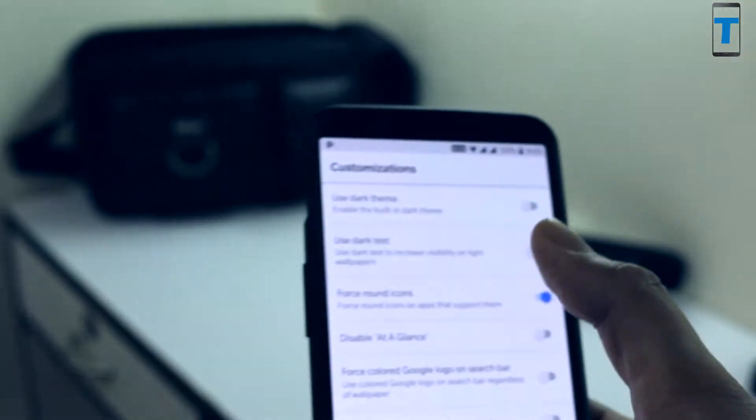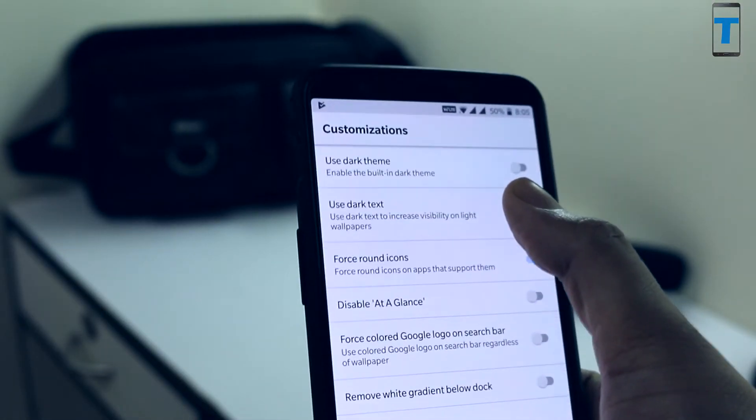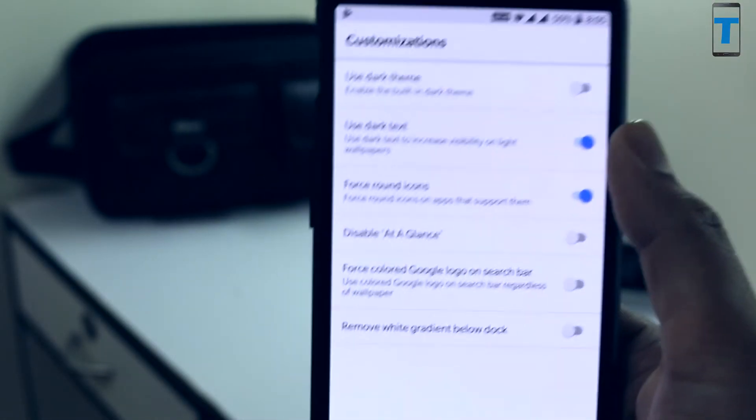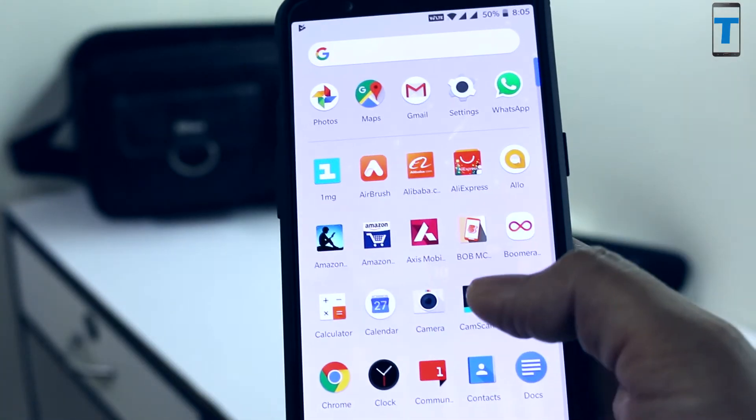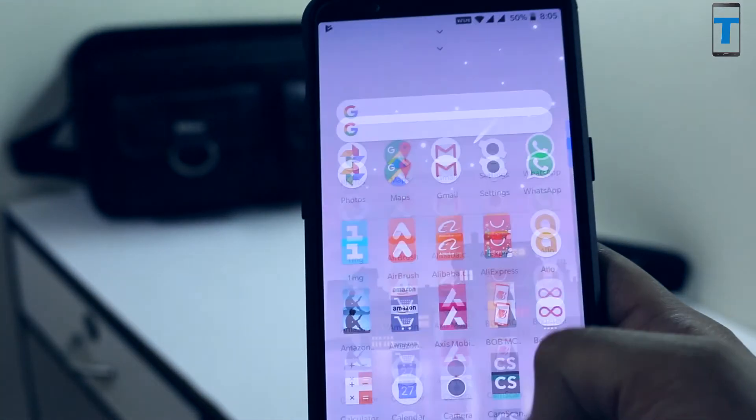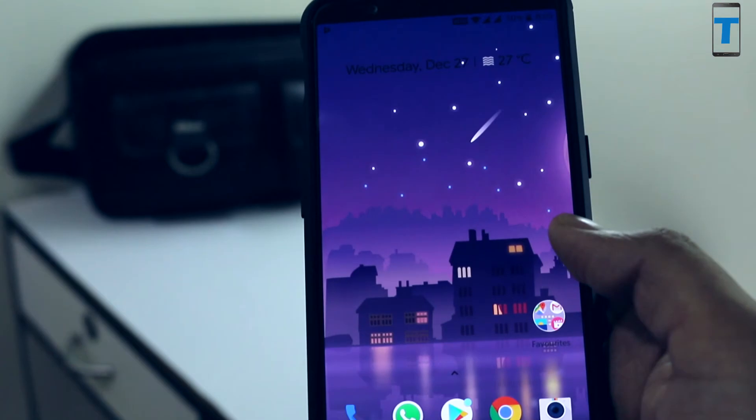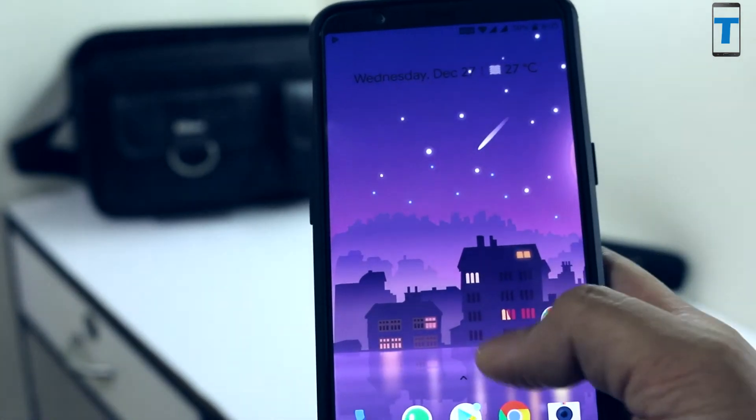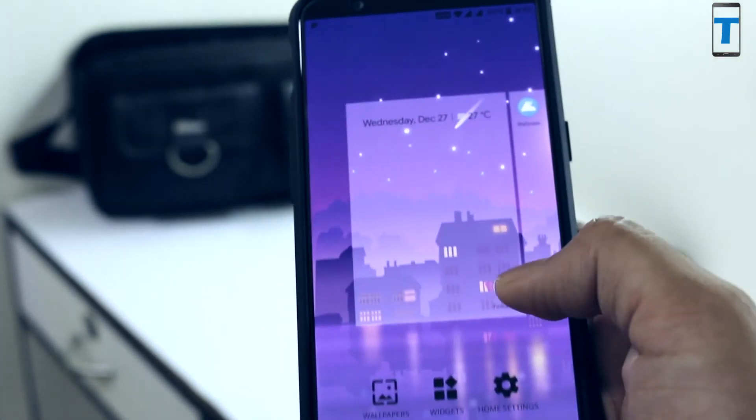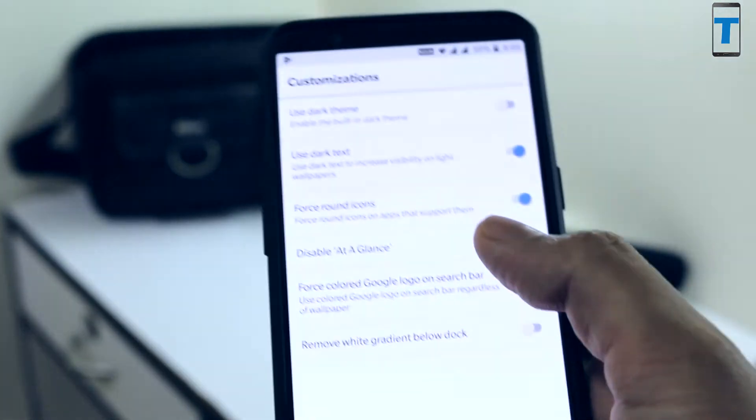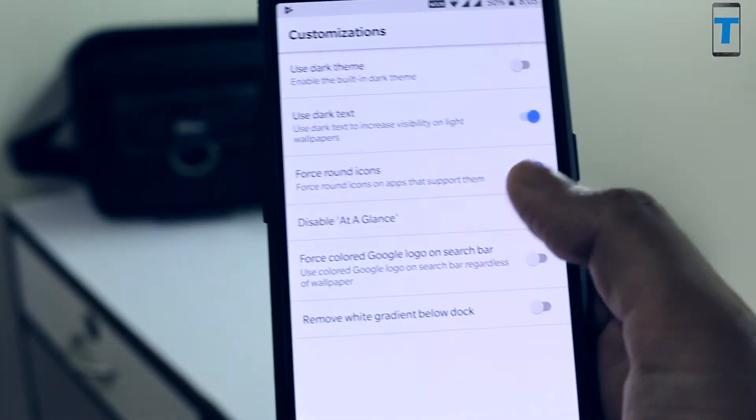The next option is the use of dark text. Once you enable this, it will turn the text below your app icon into black color. There are a couple of other customizations I leave for you to check out.